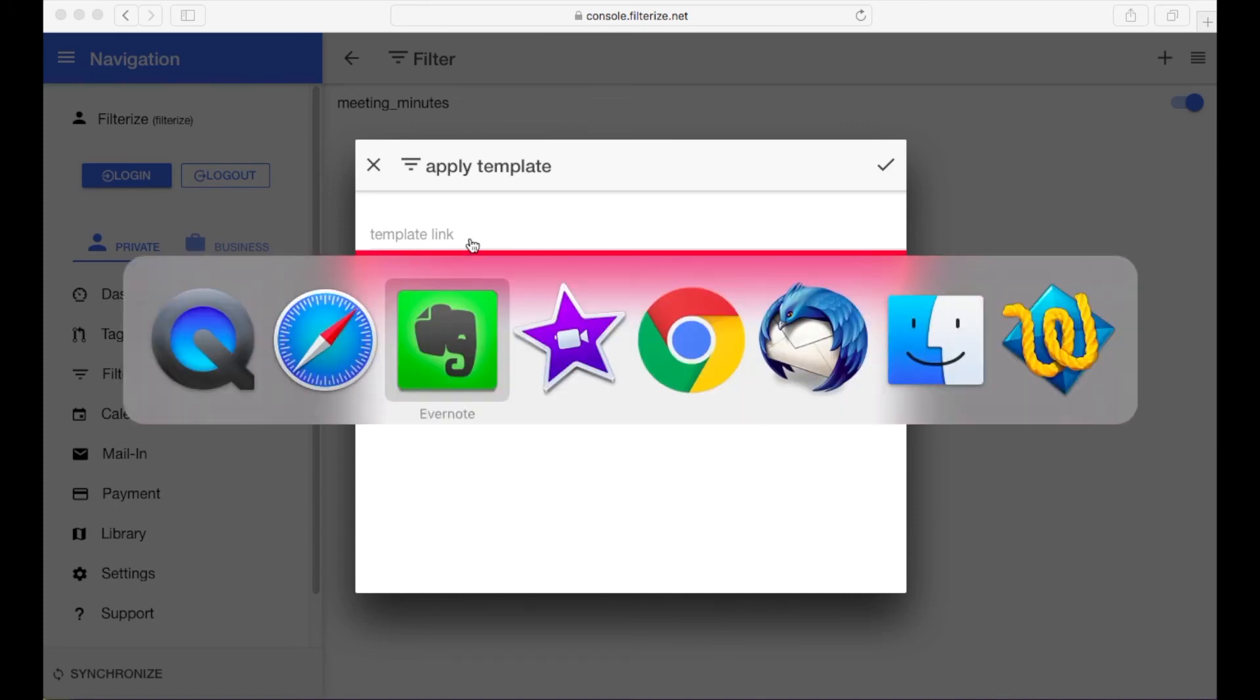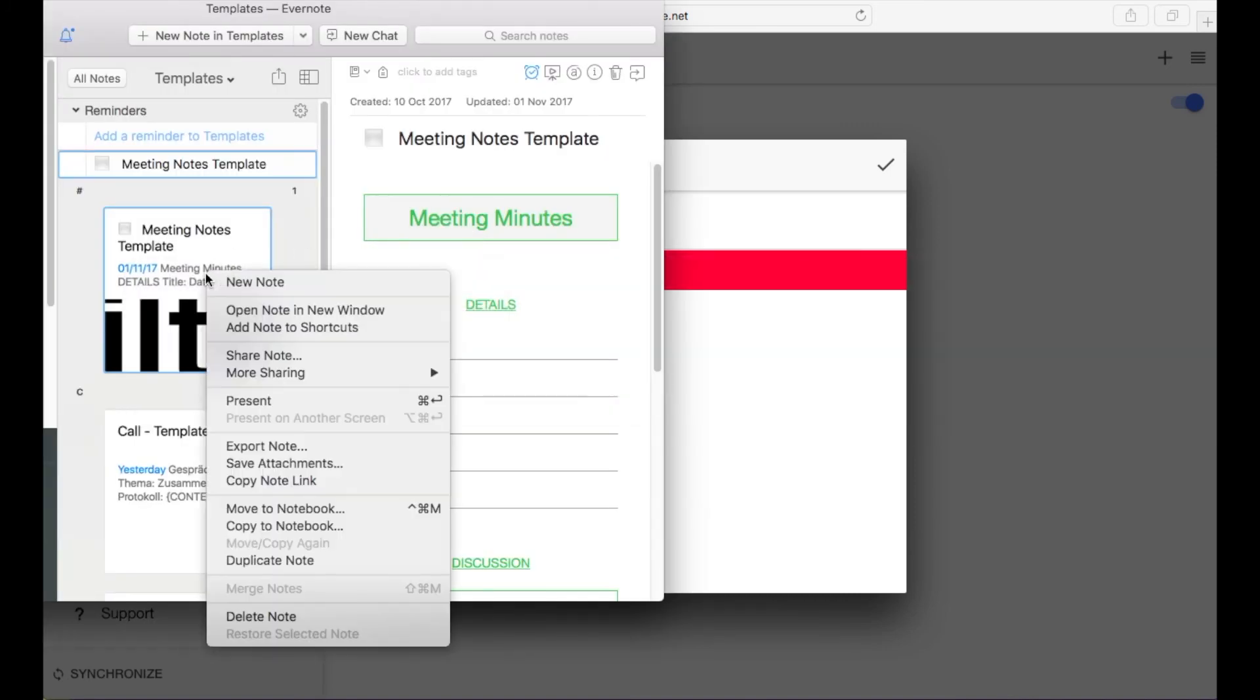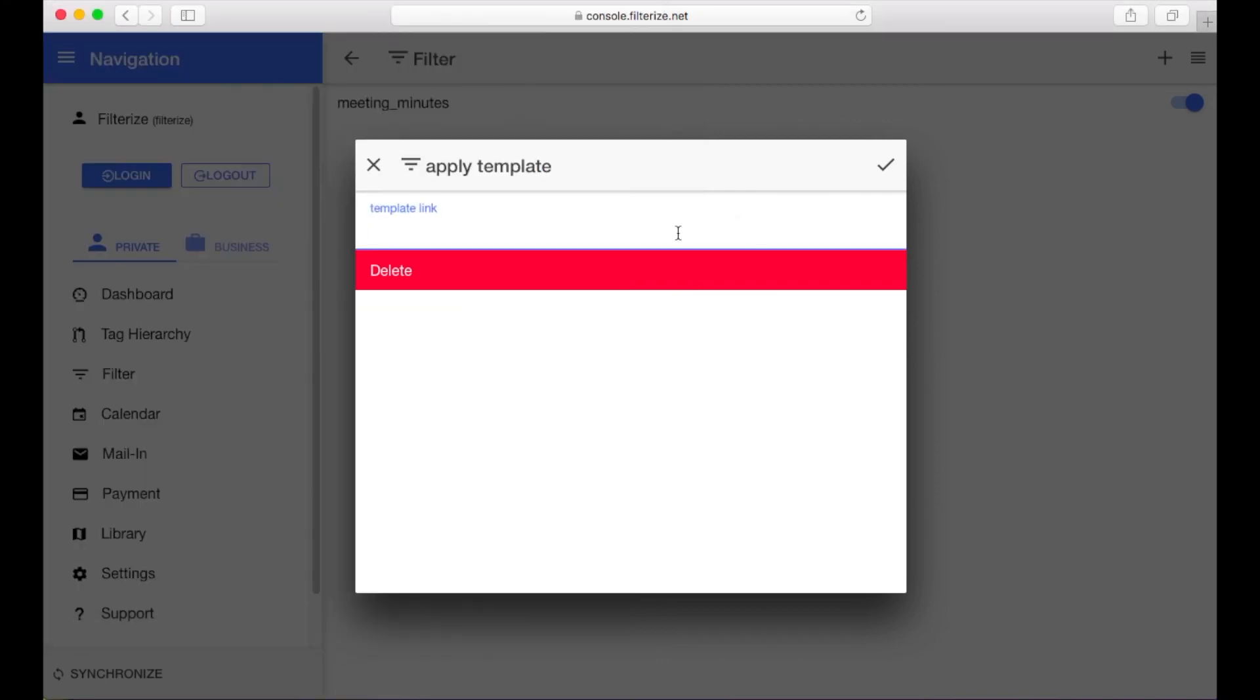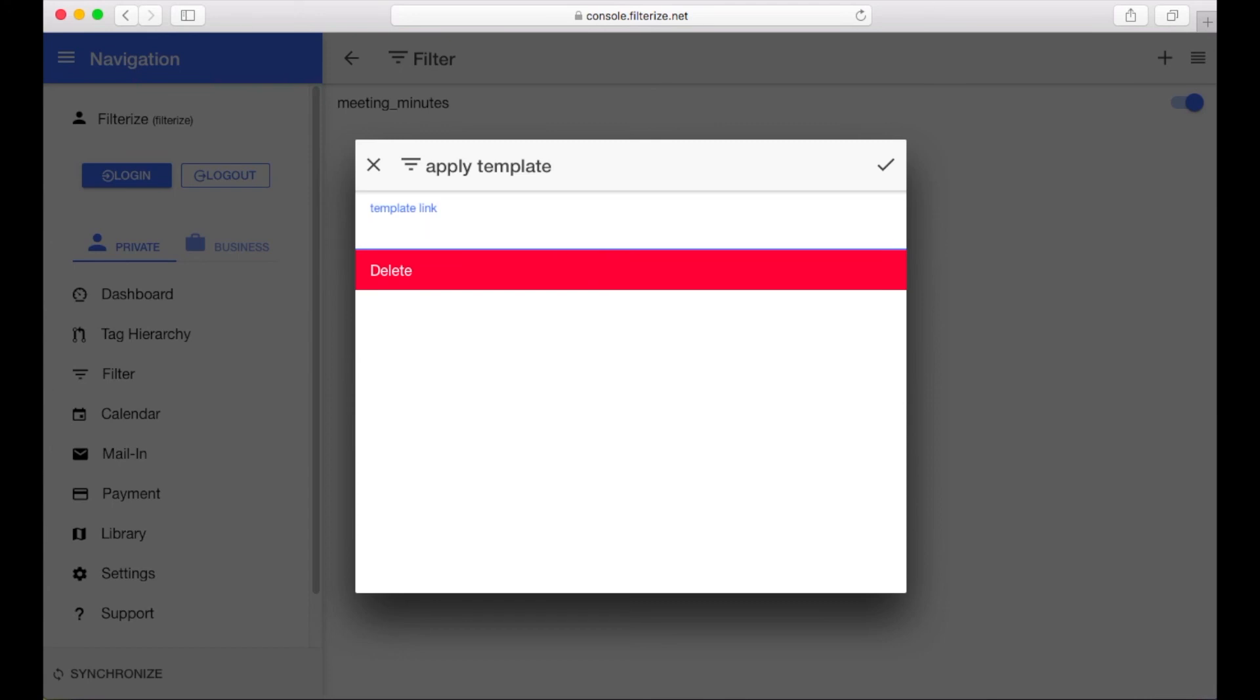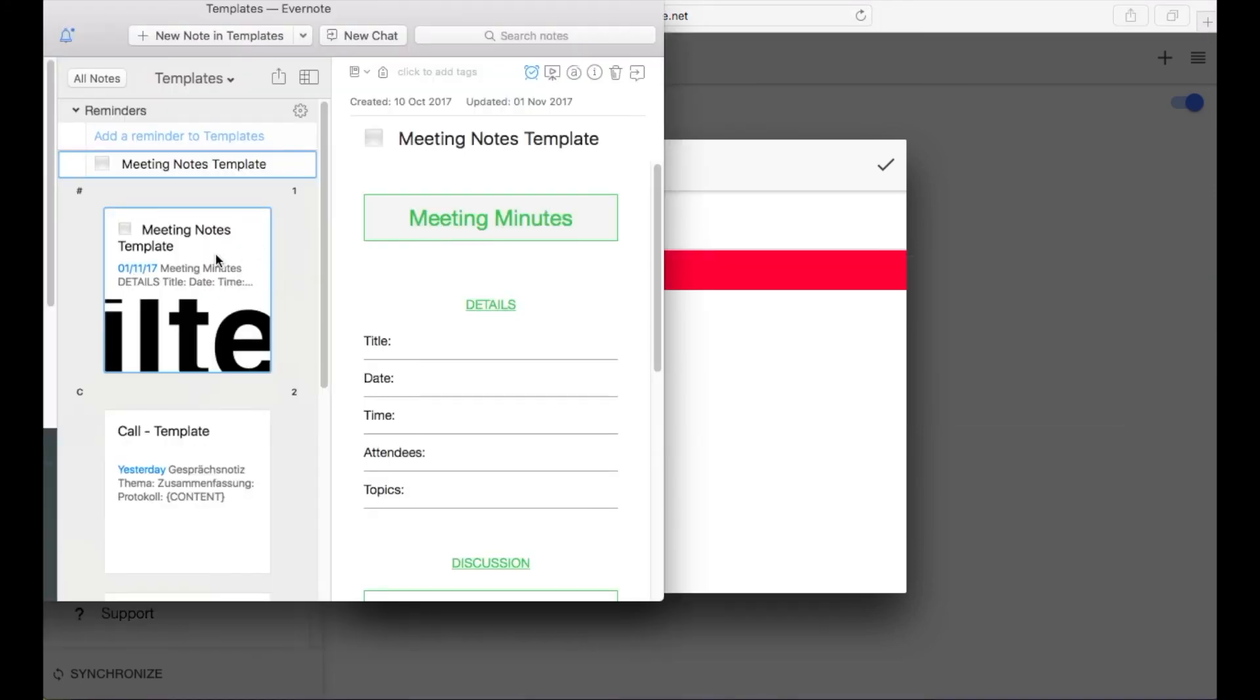So go back to your Evernote template note. Right click on it and choose copy note link. Now go back to your console and insert it here. Or you can insert it via drag and drop. So mark your note and drag it into the template link field at the console.